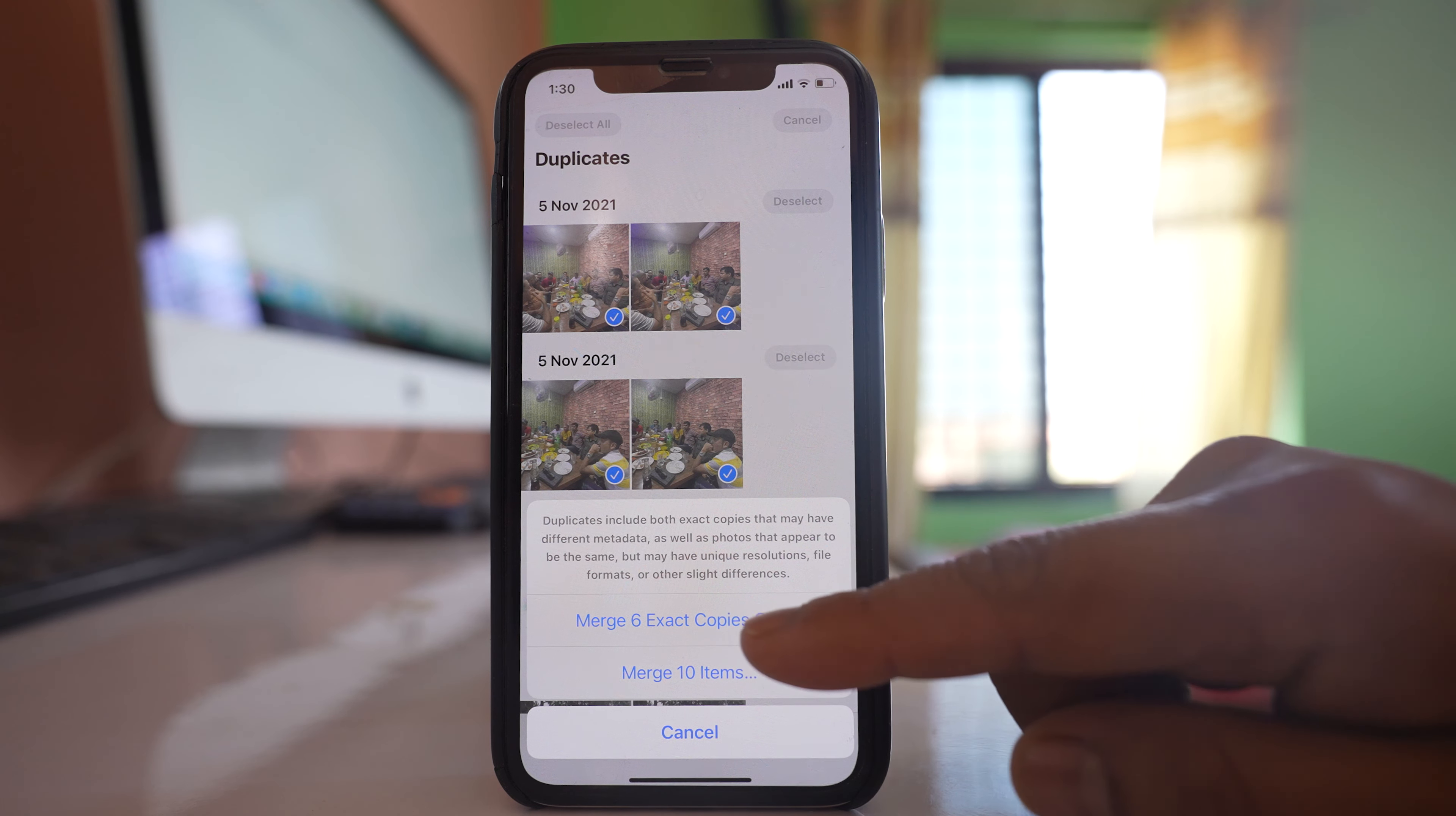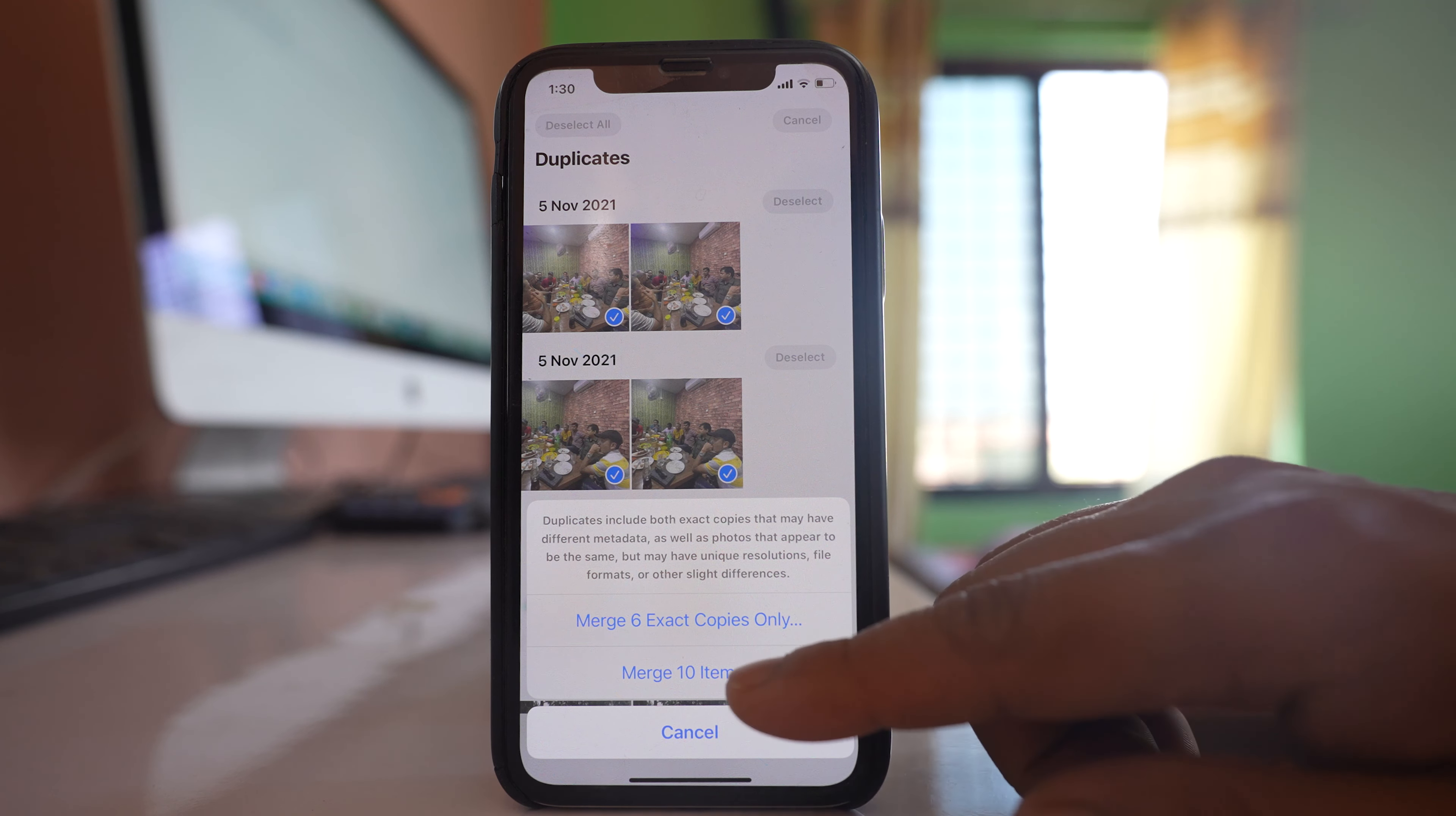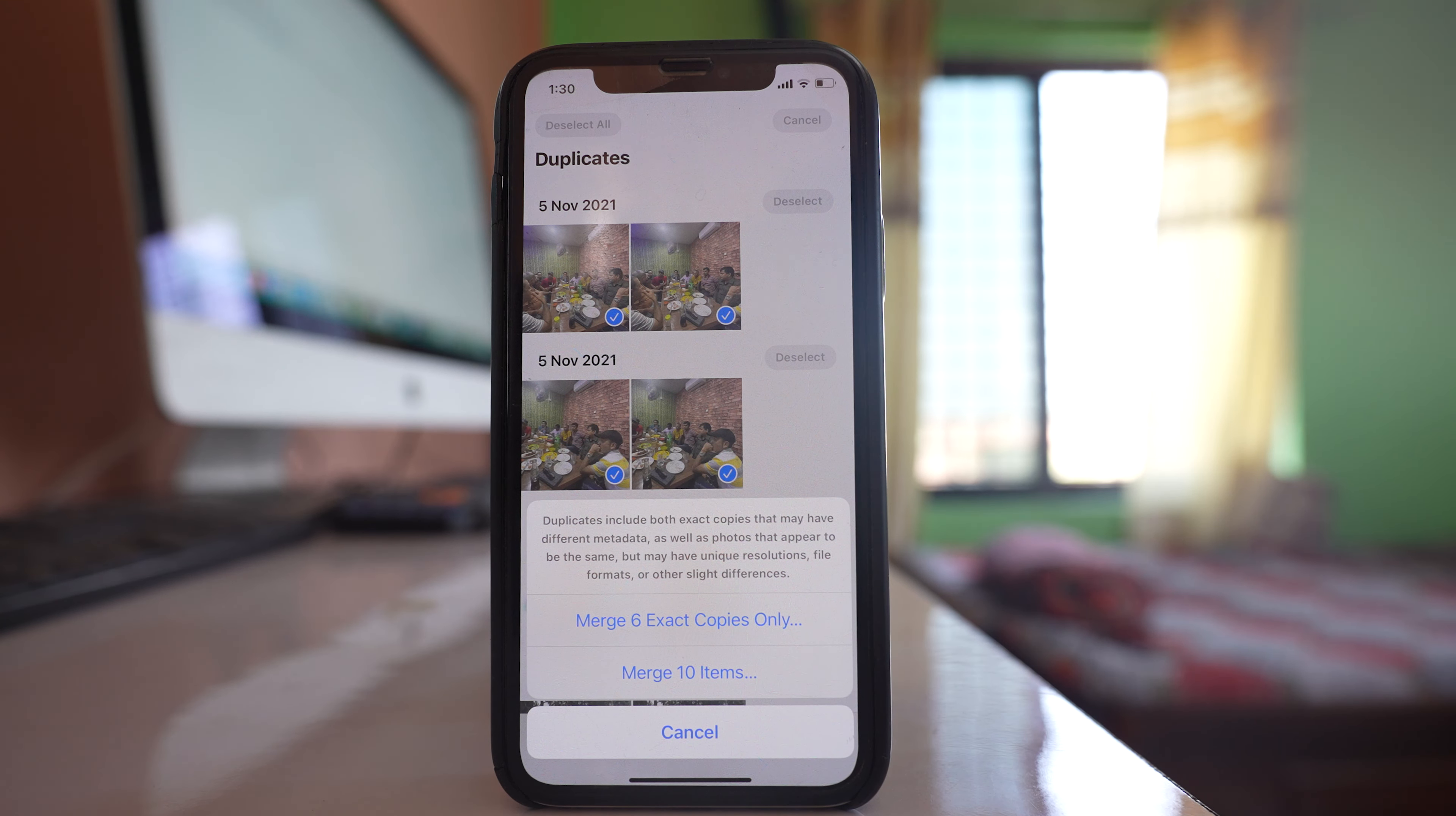If you want you can only merge those photos which are exactly same in resolution and in description or else you can merge all the photos that are same but the resolution might be different. It's up to you what you want to do.